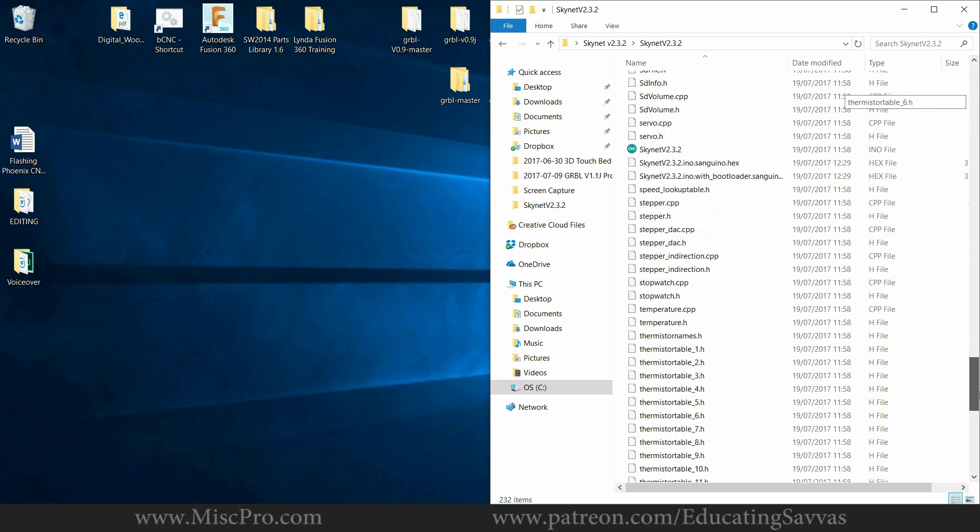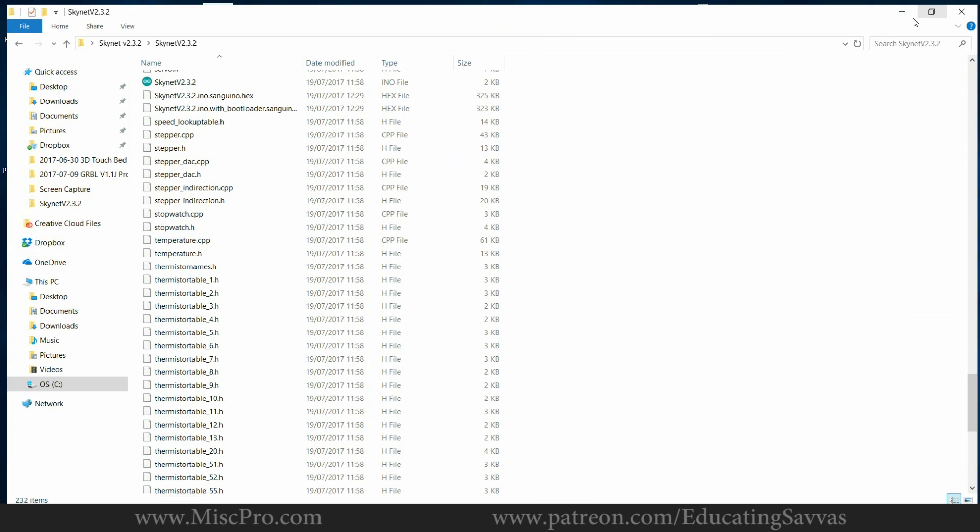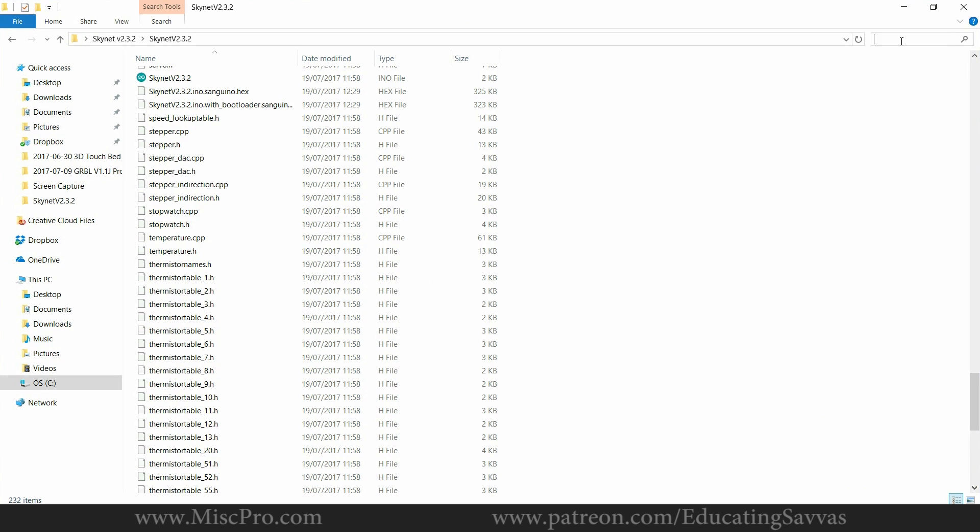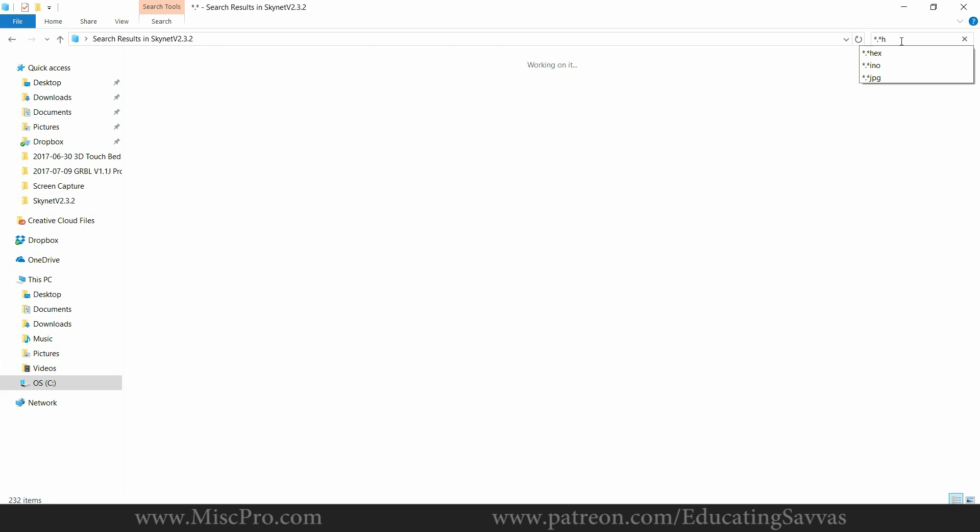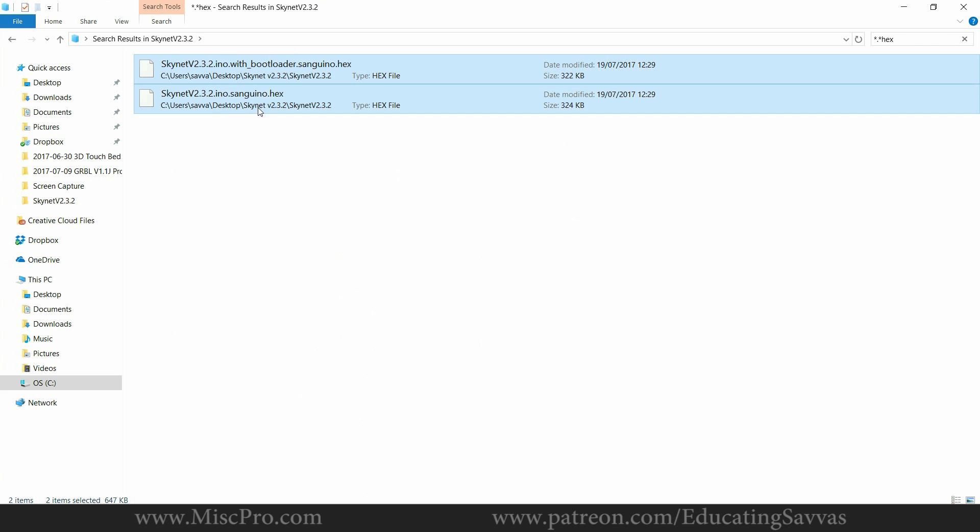So once that's done you go to your Skynet folder and you search for the hex file and you can see two files have been created. One with a bootloader and one without.